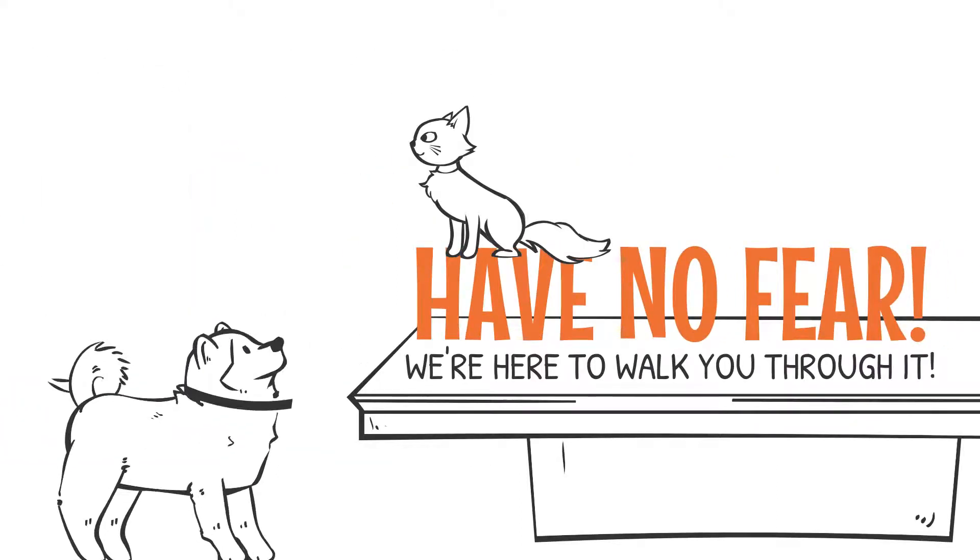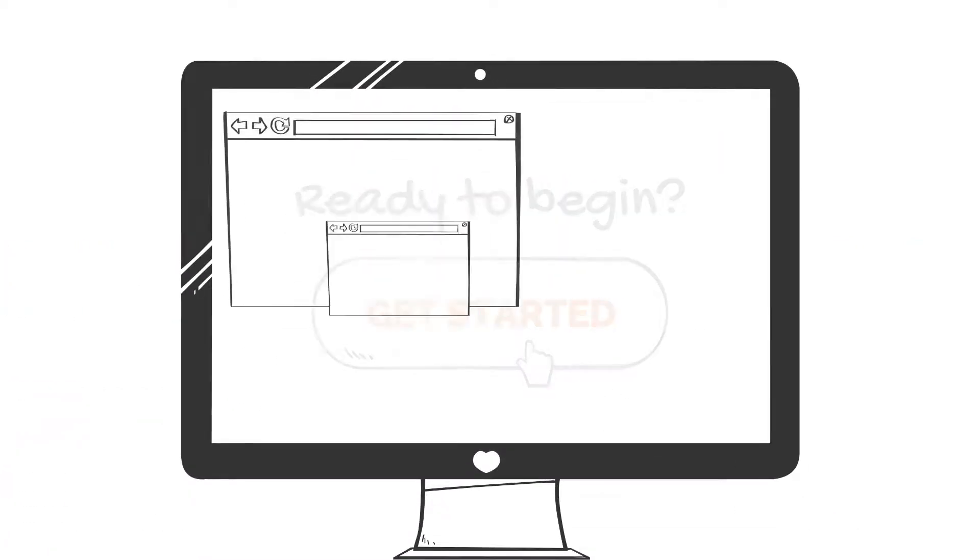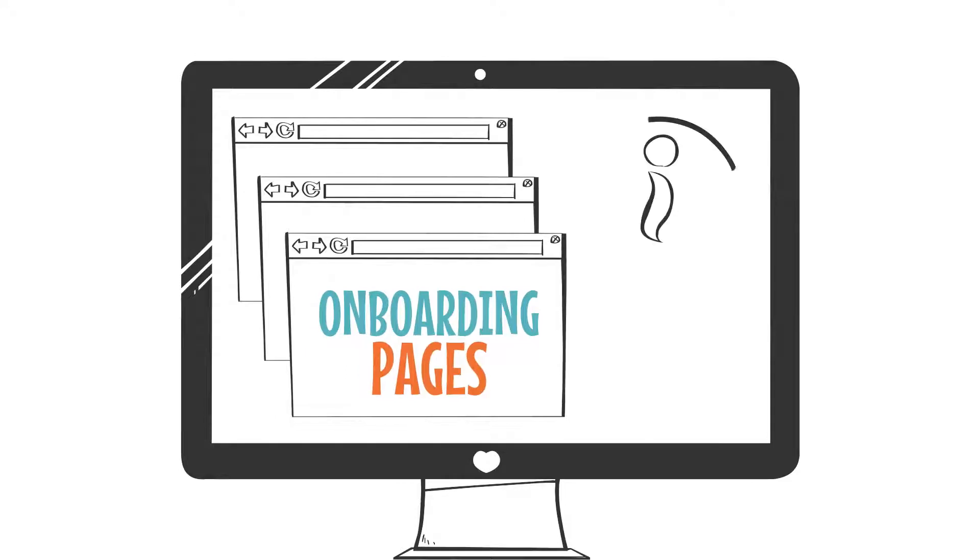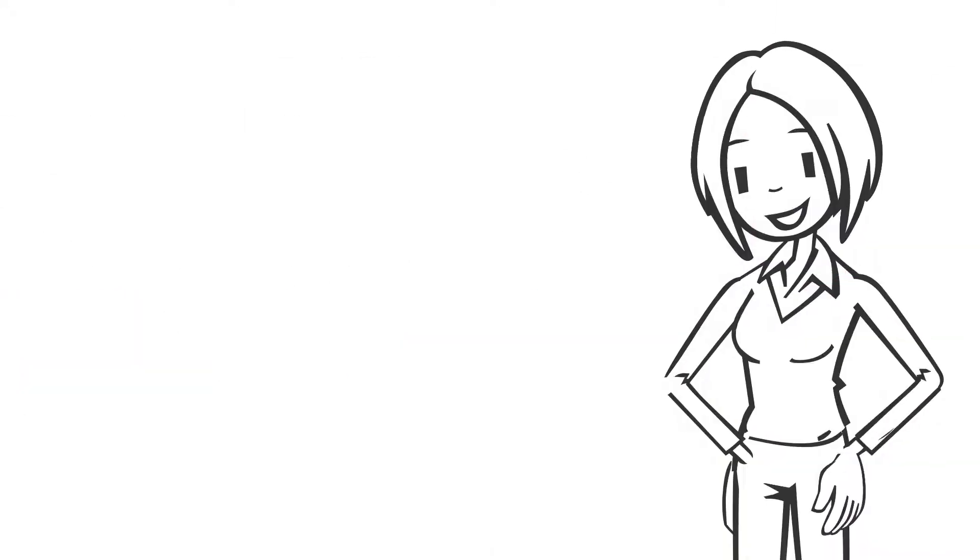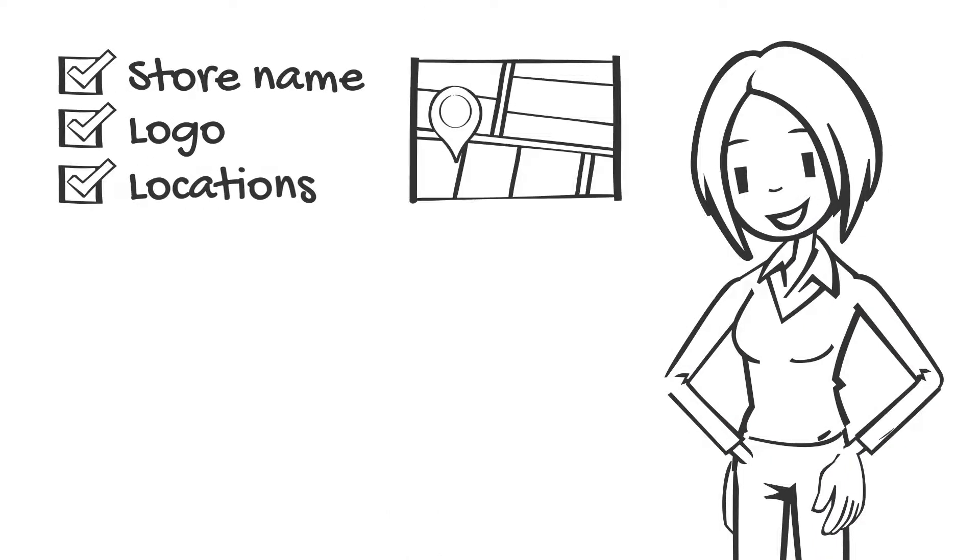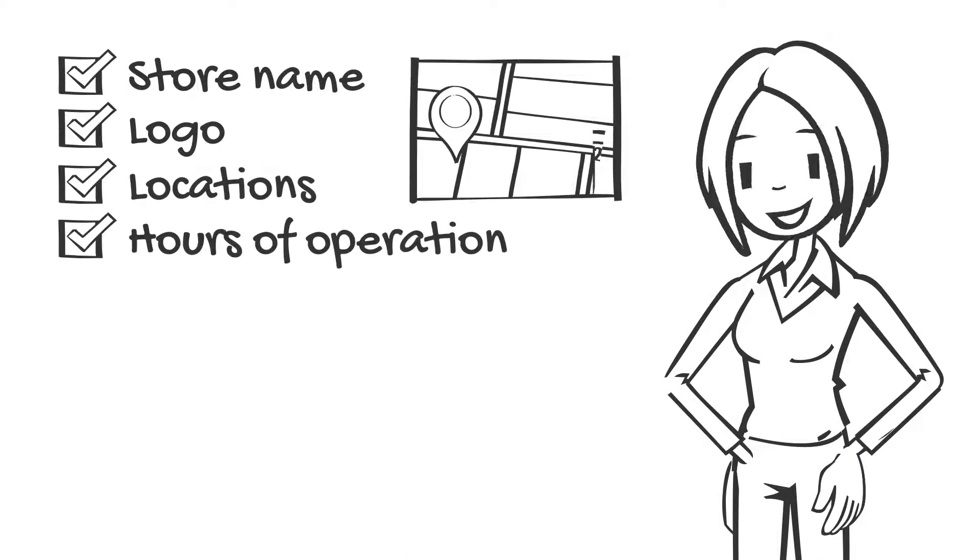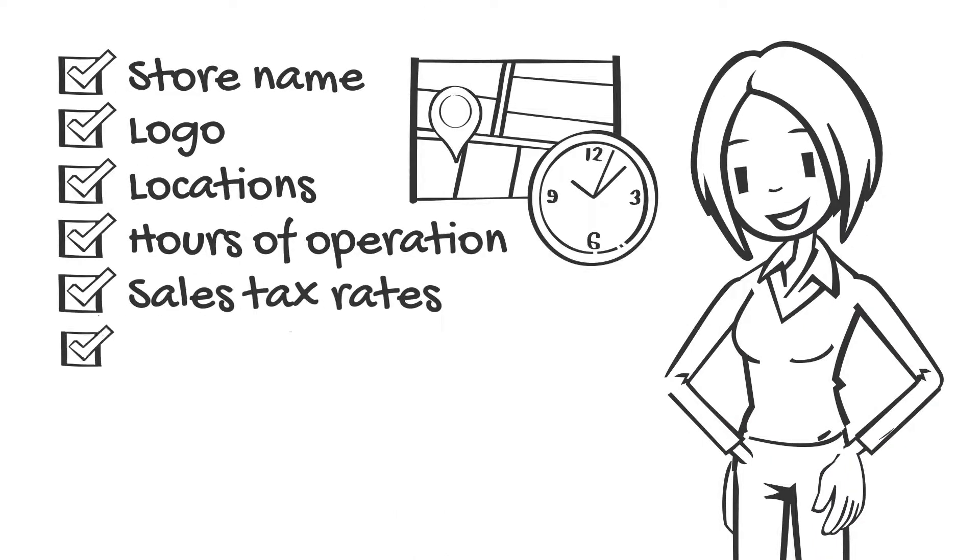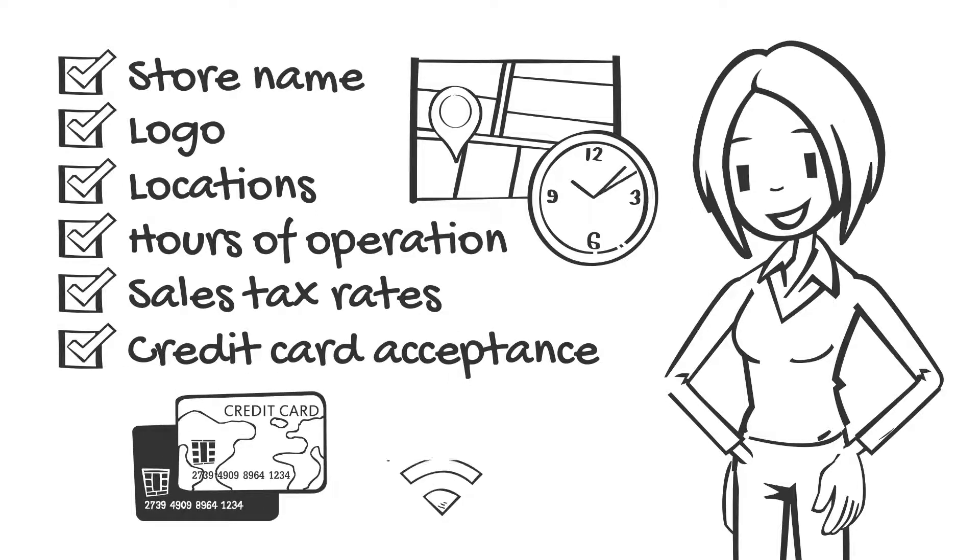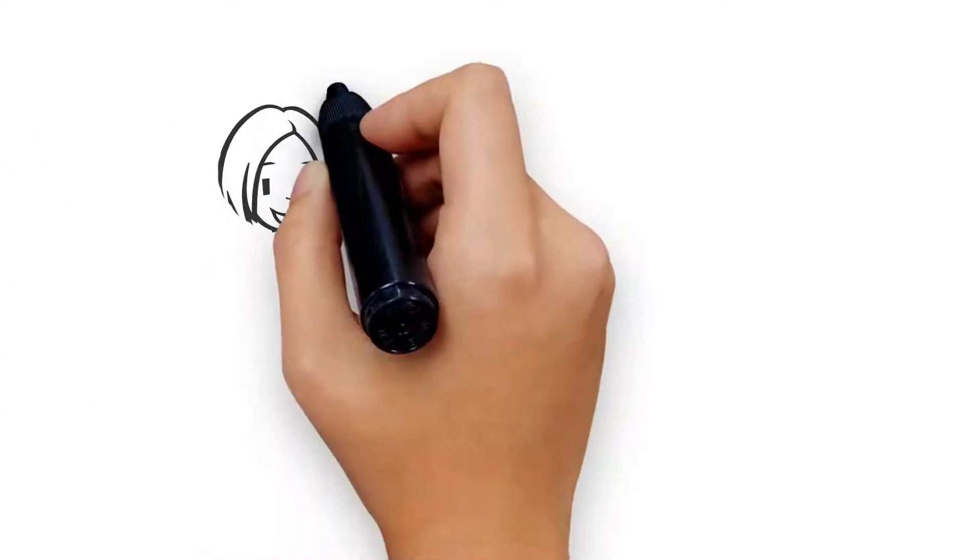When you're ready to begin, just click the get started button. We'll take you through a series of onboarding pages gathering information to prepare your website. We start with your store name, logo, locations, hours of operation, sales tax rates, and get you set up to charge credit cards online.